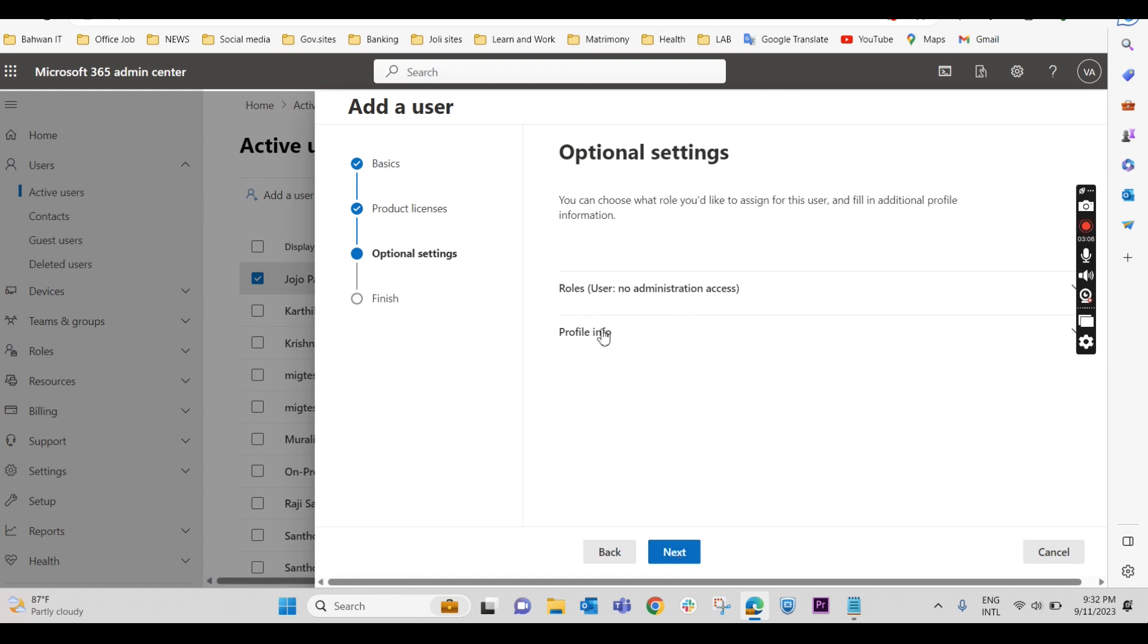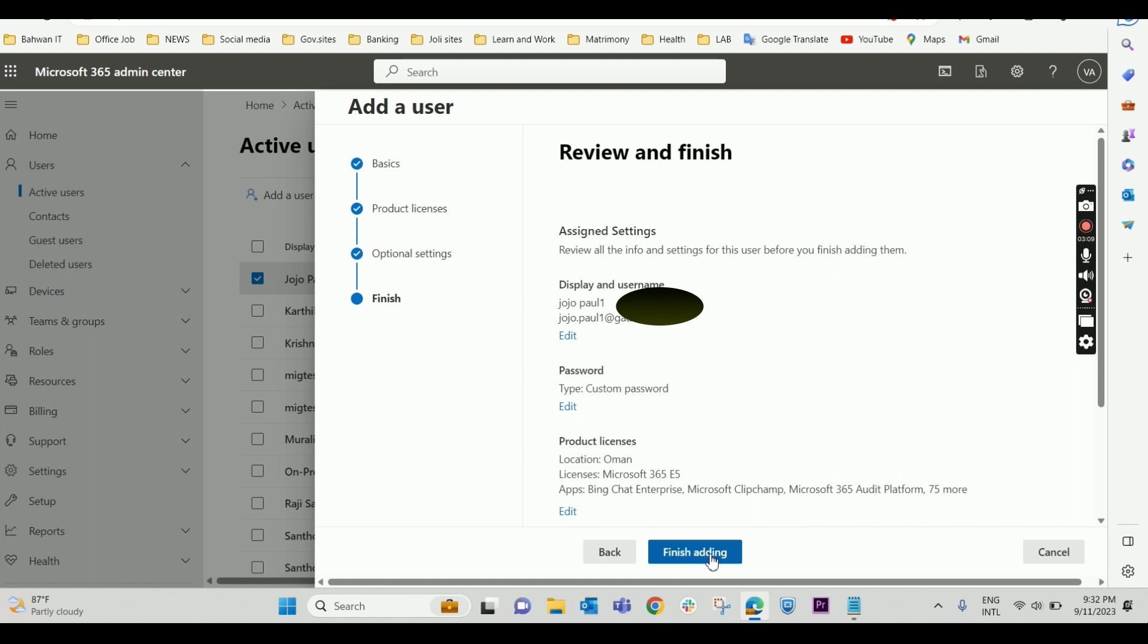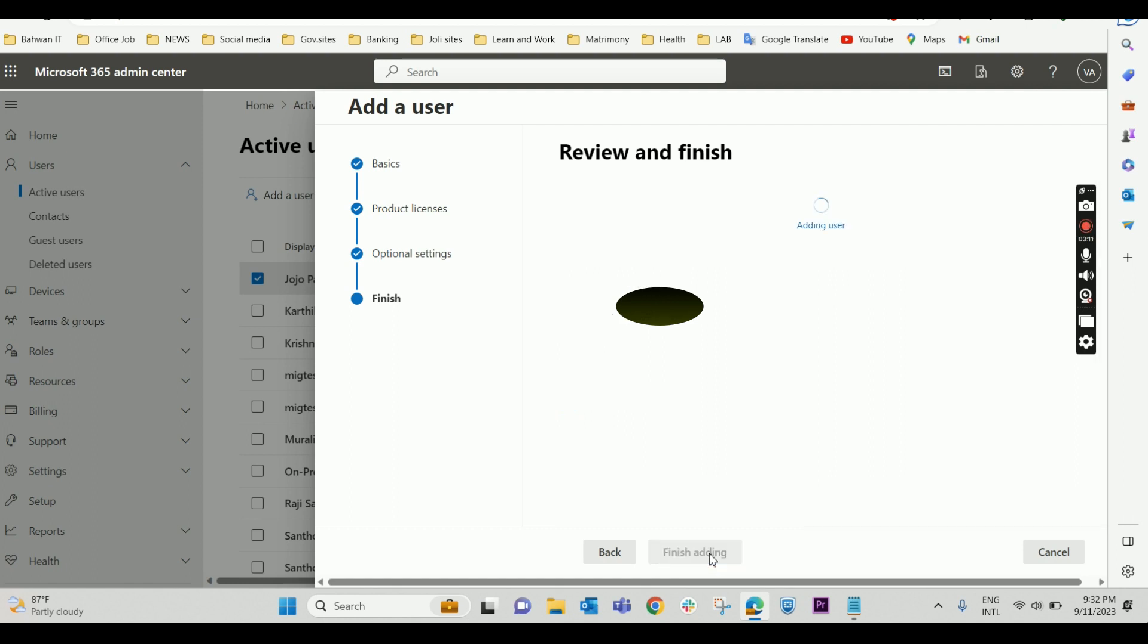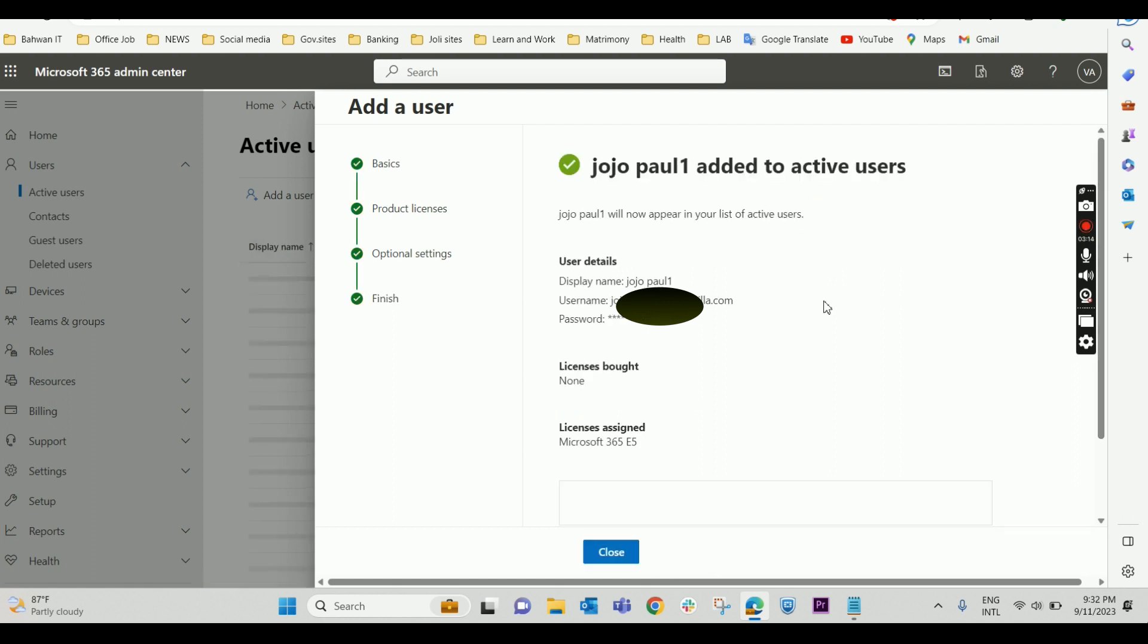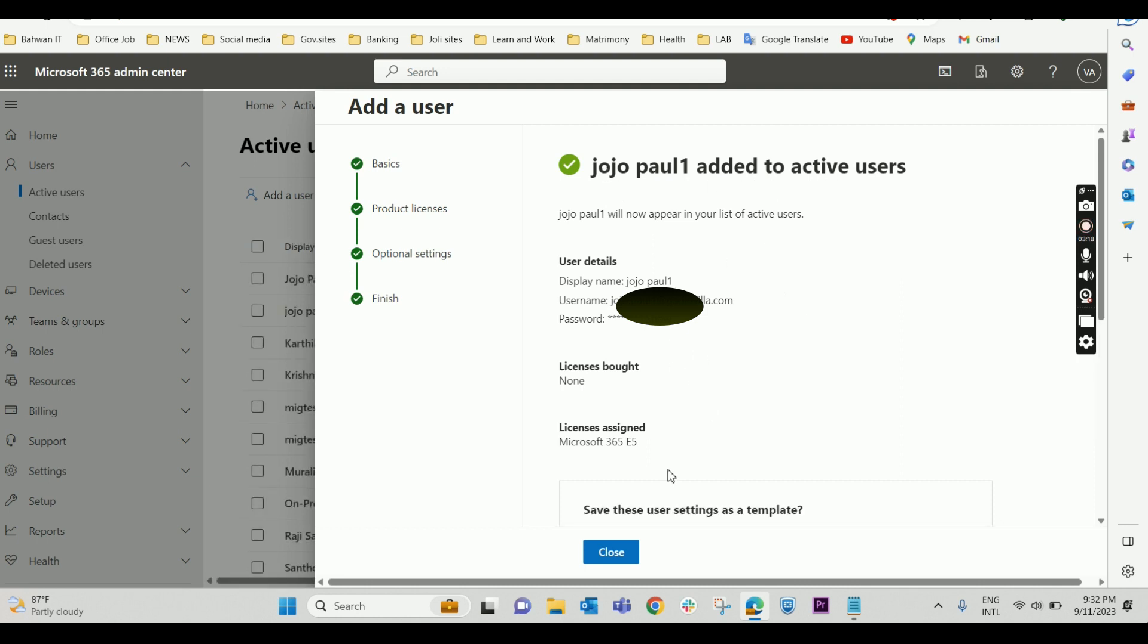The user role we can give later. I'll finish adding. This user is being created in the name of Jojo Paul1. The active user is being created.